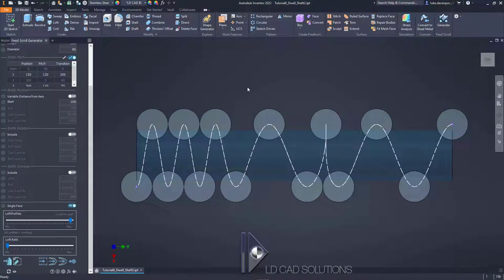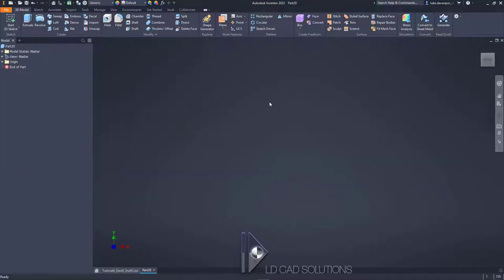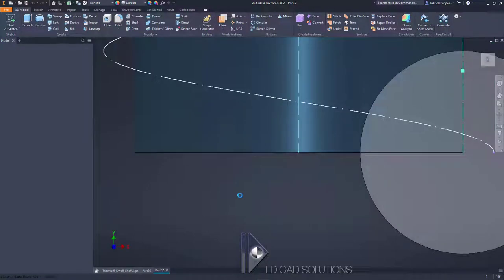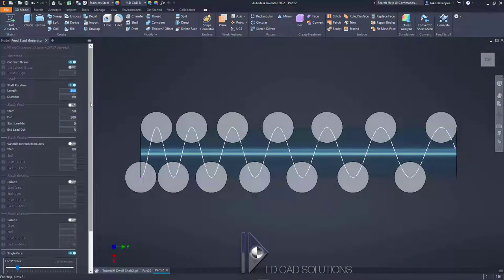This is the finished part that we're going to create, but we're not going to do any cheating — we're going to cancel out of this and start a new part file to work with. So if you want to follow along, we'll be producing this dwell shaft from scratch. Let's hit generate here to start a default shaft.